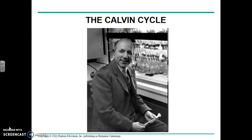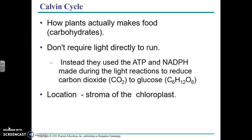Welcome to the lesson on the Calvin cycle. The Calvin cycle is a process by which plants actually make glucose or carbohydrates. The Calvin cycle, which is also known as the dark reactions, doesn't require light directly to run. It uses the ATP and the NADPH that were made in the light reactions to take carbon dioxide and turn it into glucose, or add electrons to carbon dioxide to make glucose.